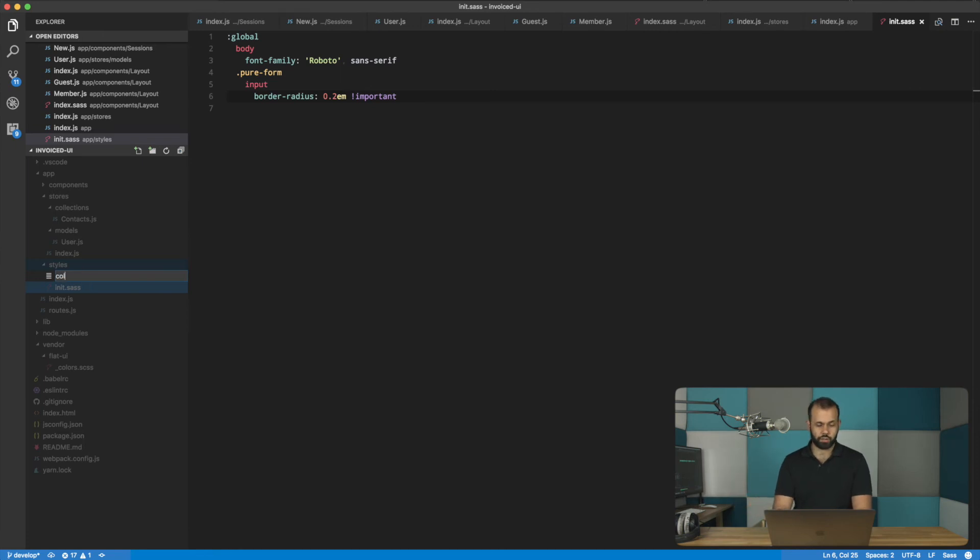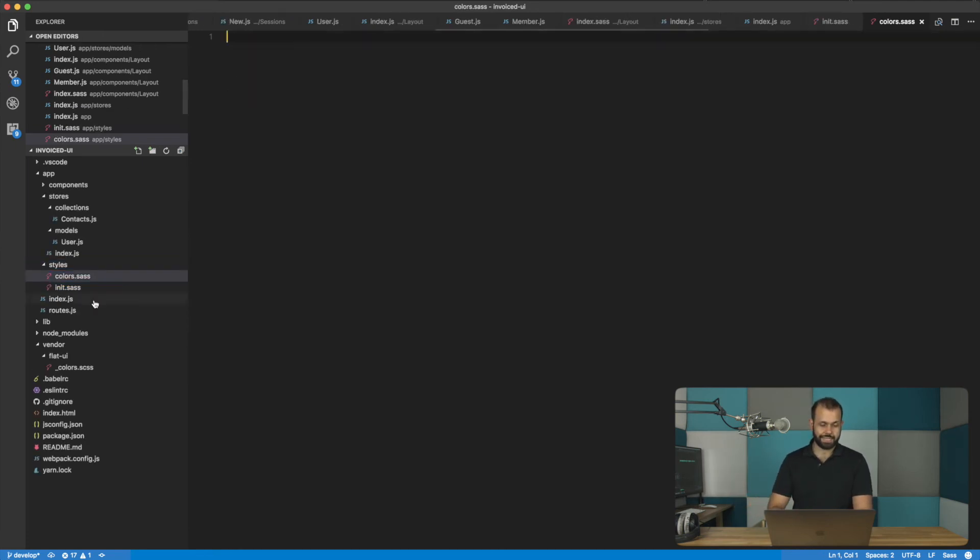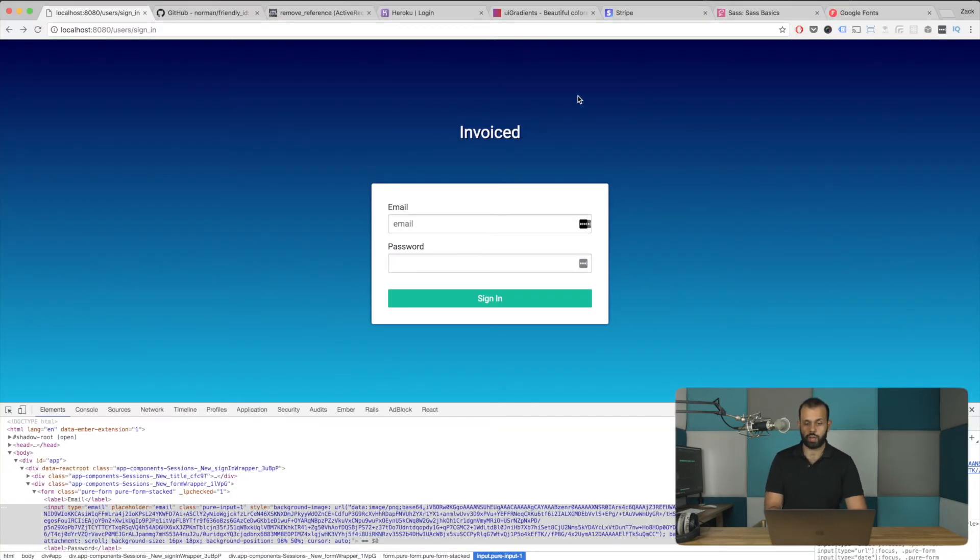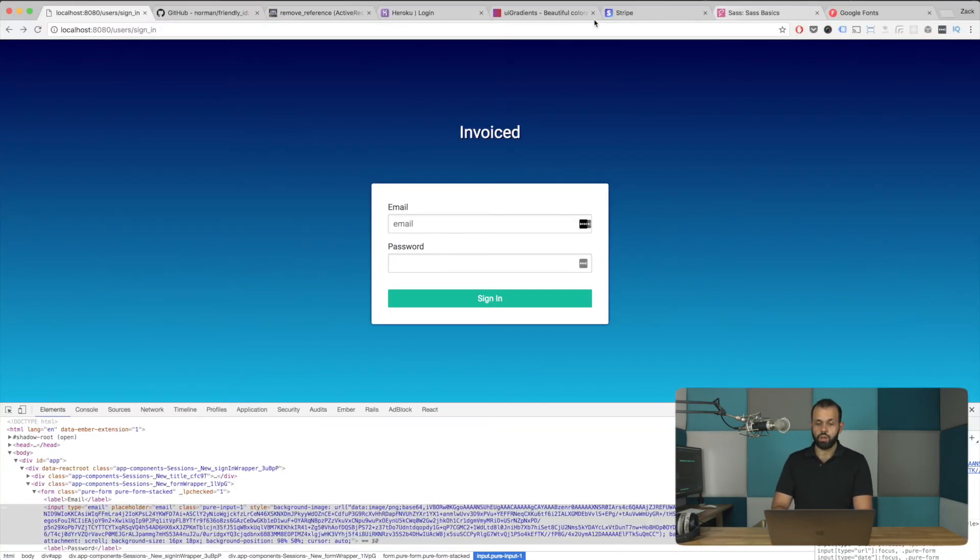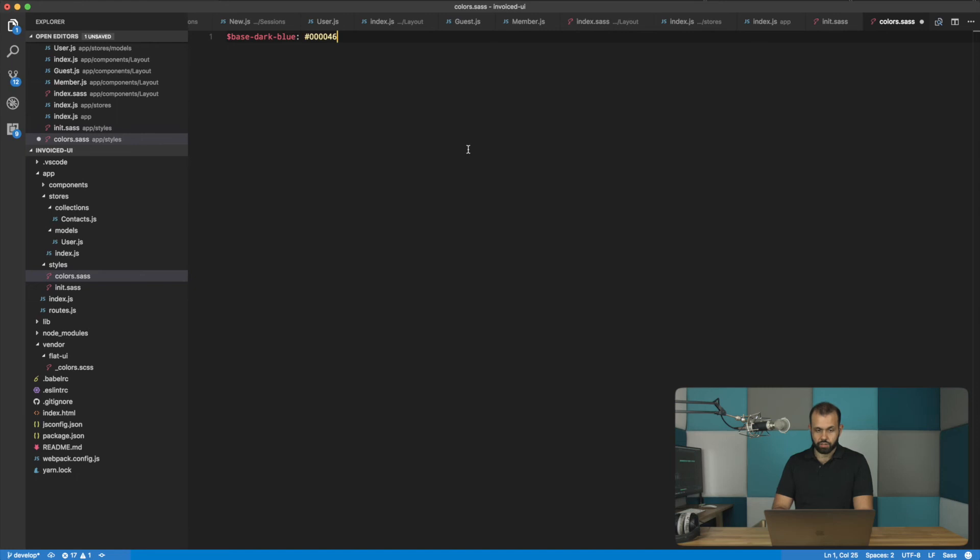Yeah. So here we're going to do the base, dark blue. So I'll code it with a variable. And then basically, if you remember correctly, we got this color from here. And the dark blue is this color over here, this shade over here. So I'm going to paste that in like that.